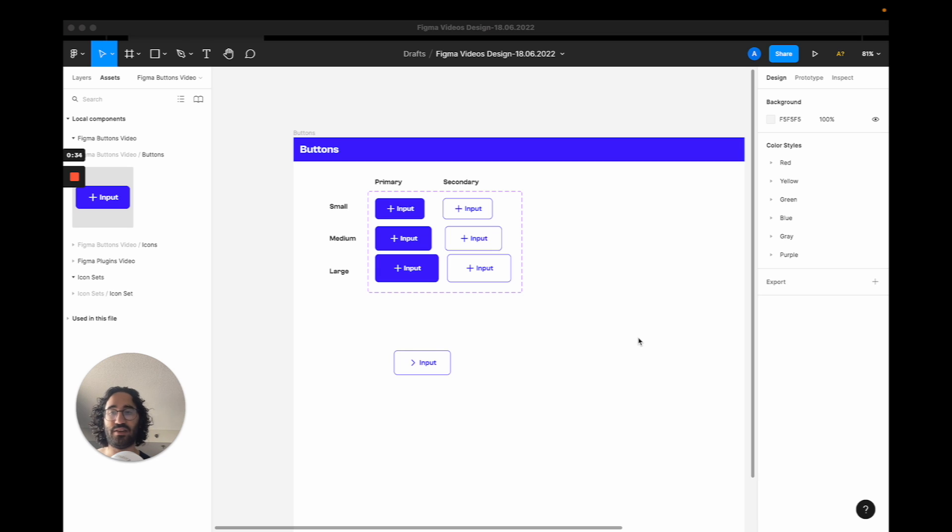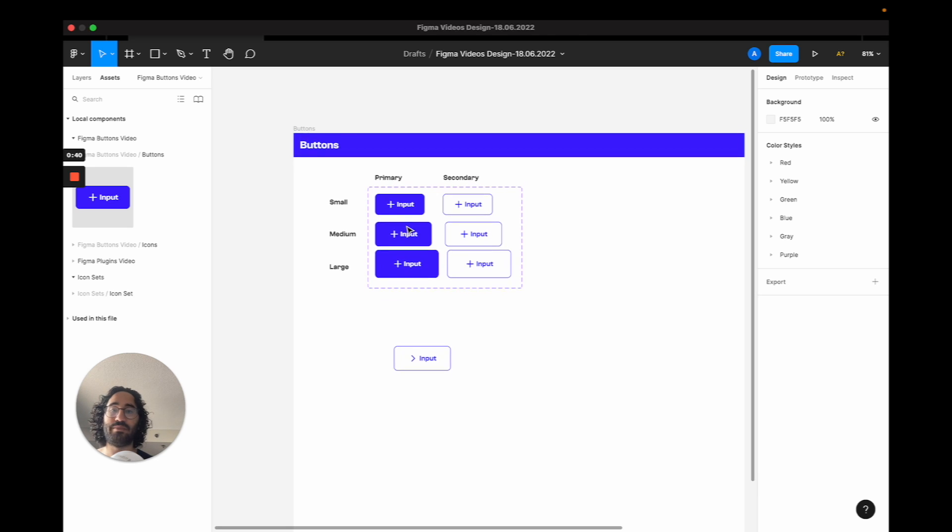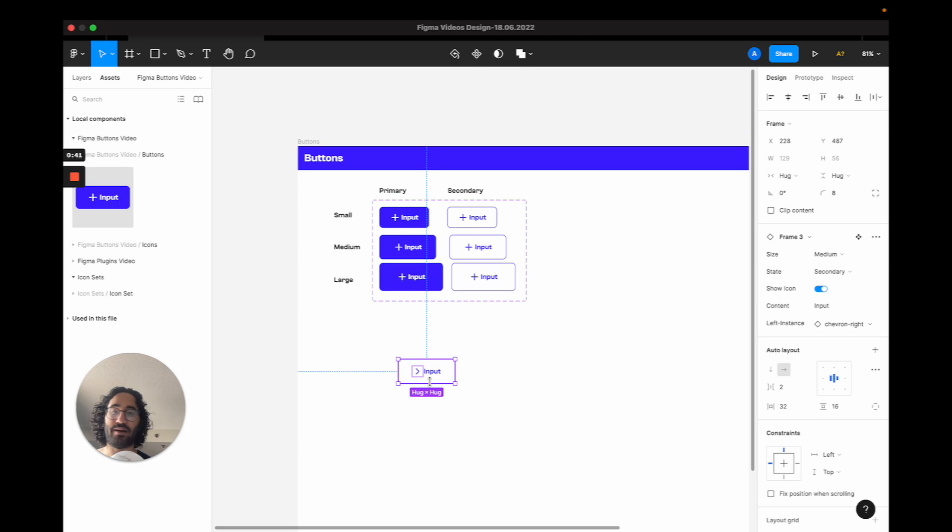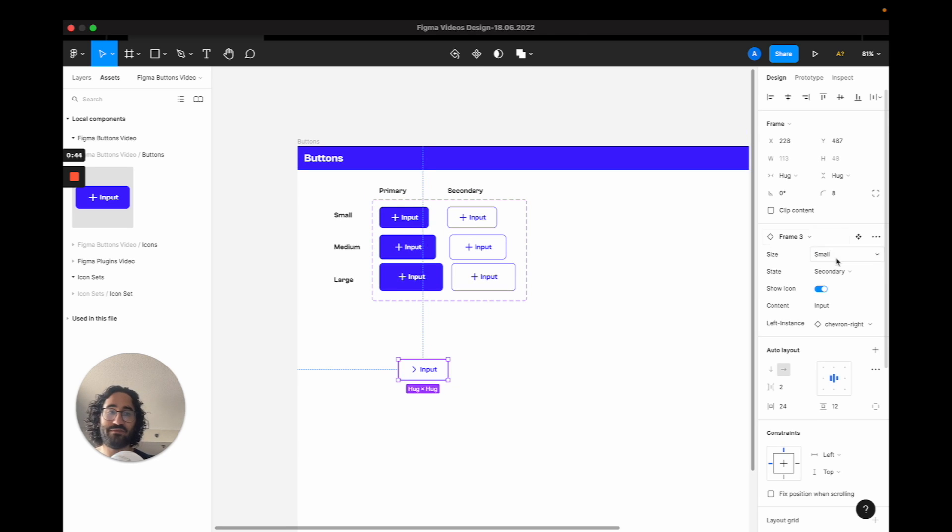I'm going to show you how to do this on Figma, and at the end of this video you will be able to create a button like this where you can have roughly 50 variations.